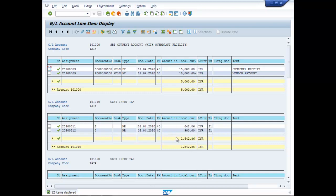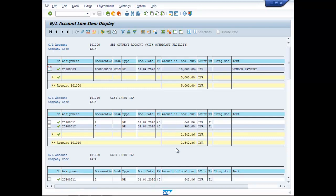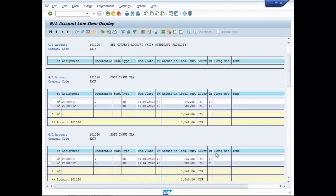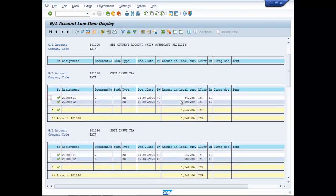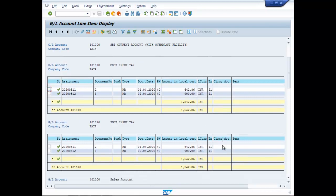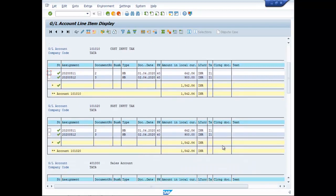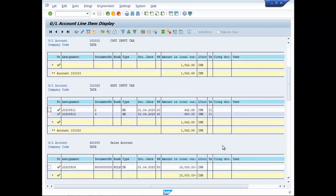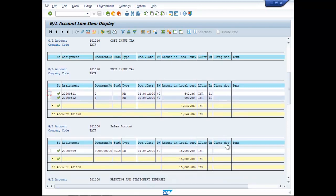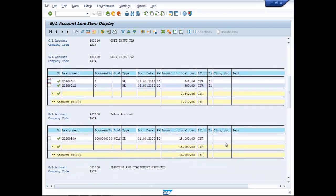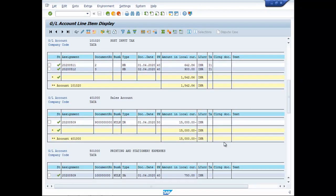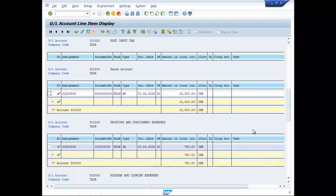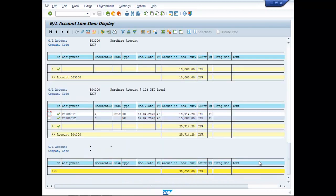Now, here you will find CGST input 900, apart from 642, which was yesterday's entry. Same is the case for SGST input tax. Now, this is the purchases made for today, 15000.